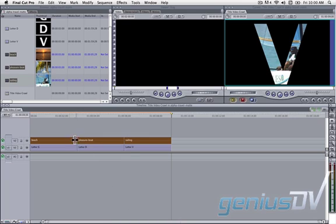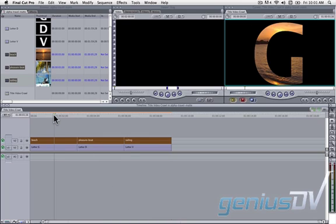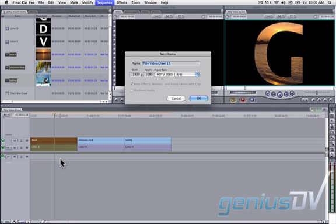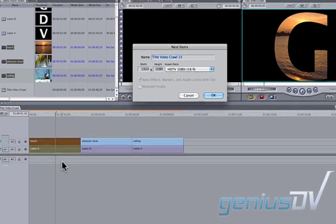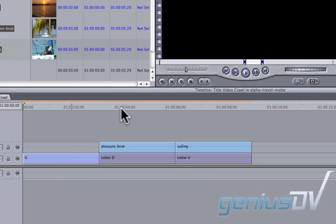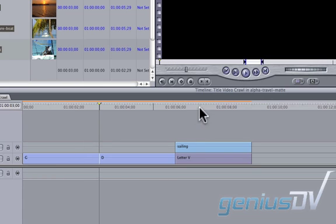Now highlight the first group of clips. Use the keyboard shortcut Option-C to create a nest for your first group of clips. Give the nest a name. Repeat this step for all the other groups.